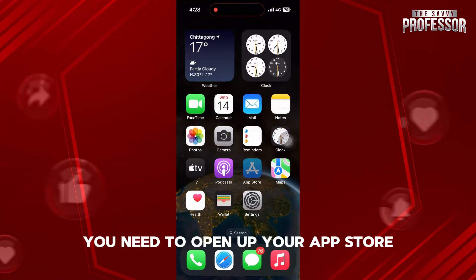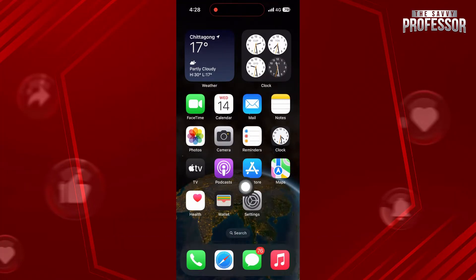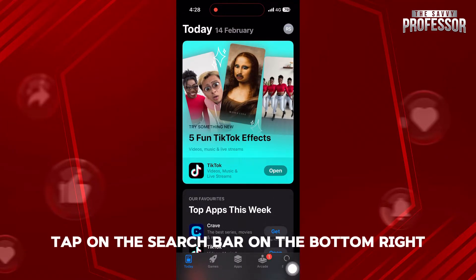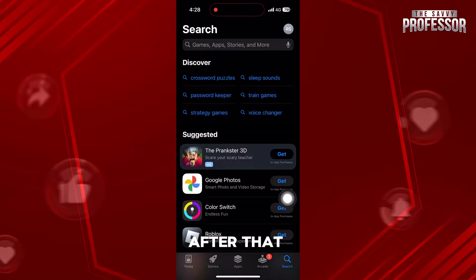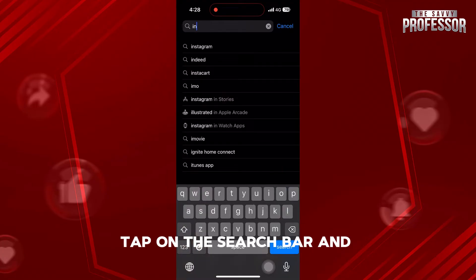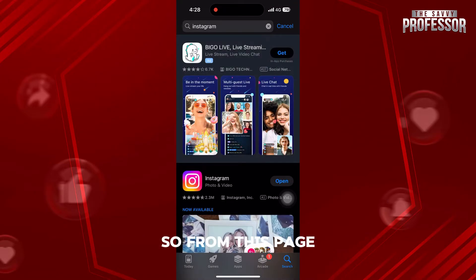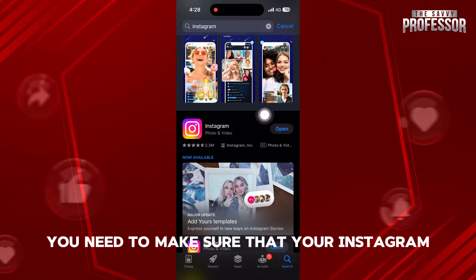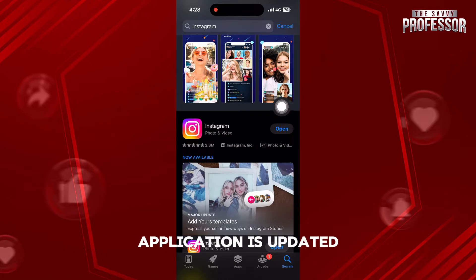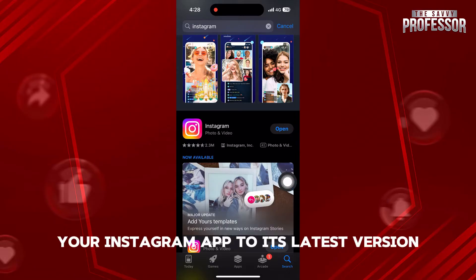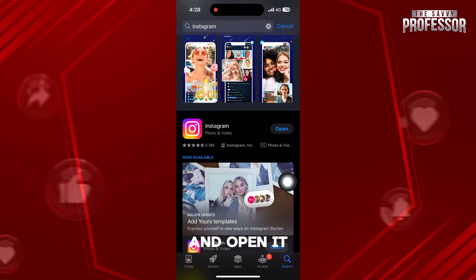And then, you need to open up your app store. Once you're in the app store, tap on the search bar on the bottom right. After that, tap on the search bar and type in Instagram. From this page, you need to make sure that your Instagram application is updated. If it's not, then update your Instagram app to its latest version and open it.